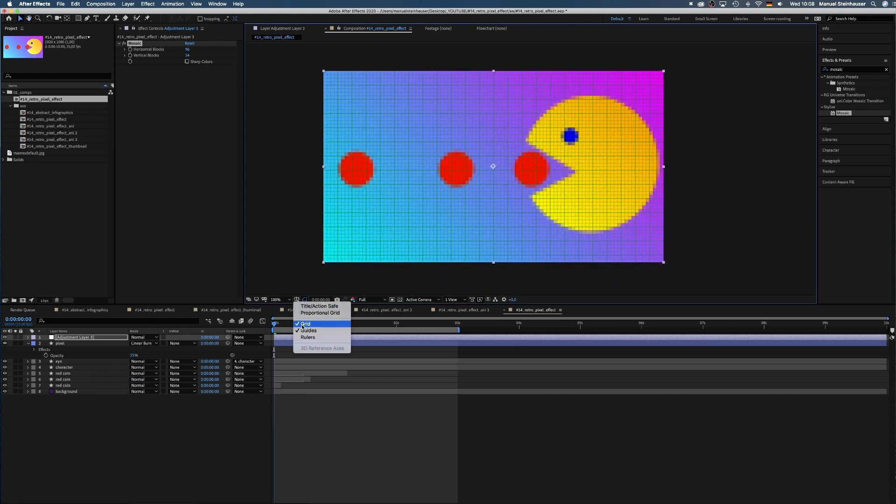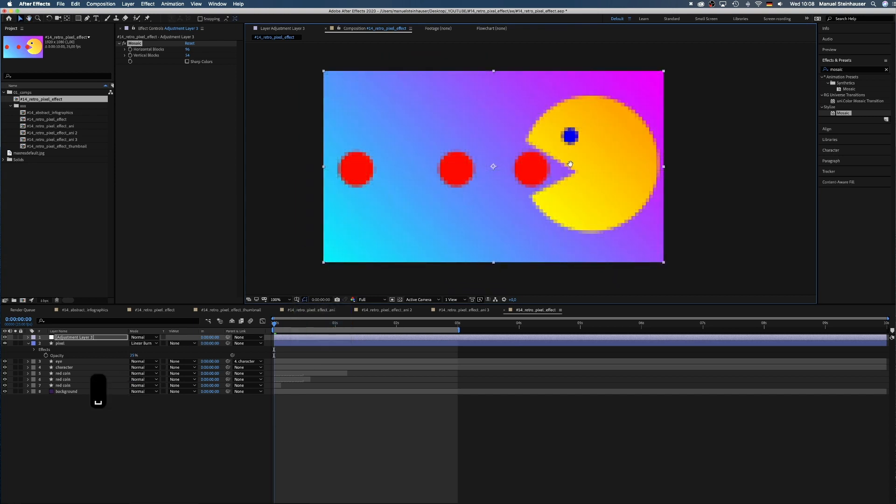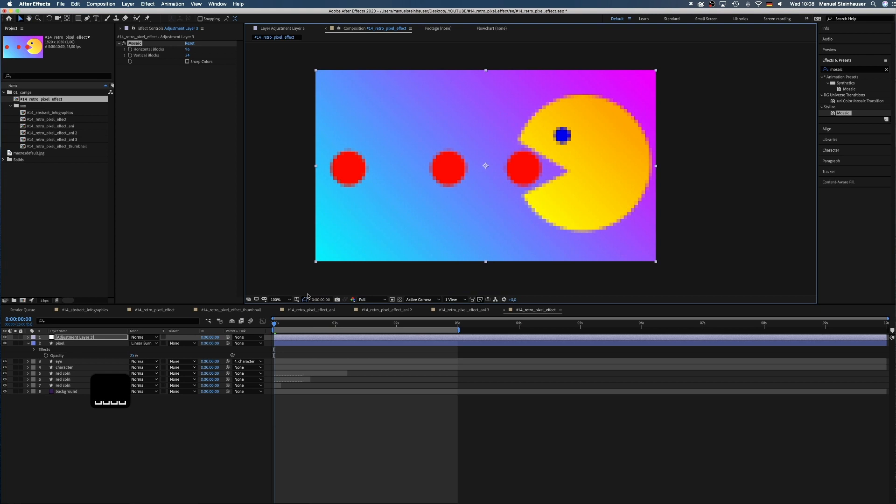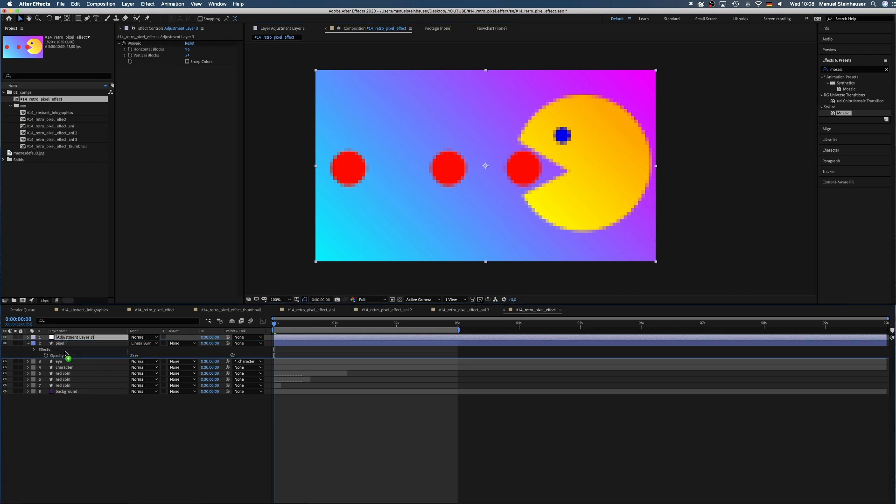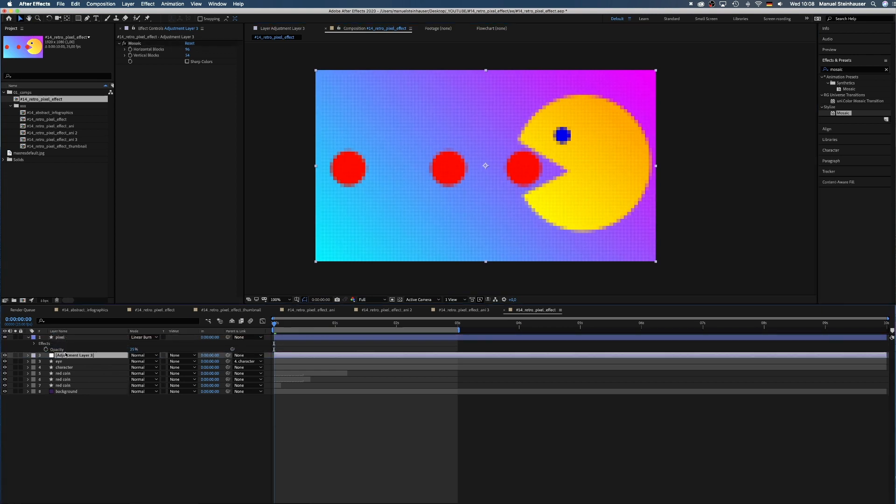In order to see the result, we move the adjustment layer below the pixel layer. Looking much better.